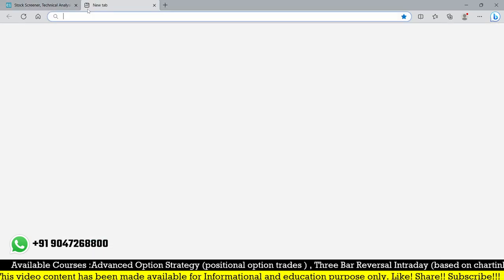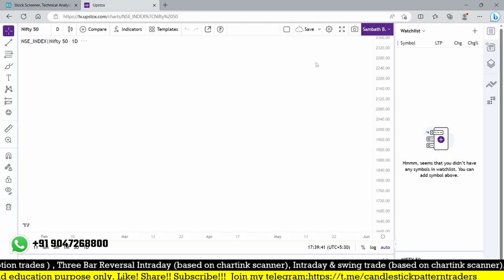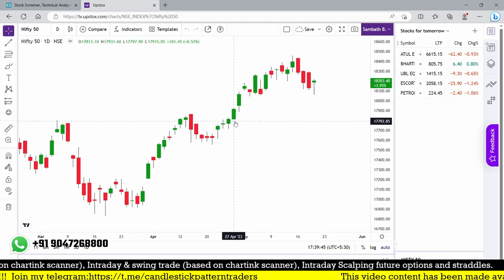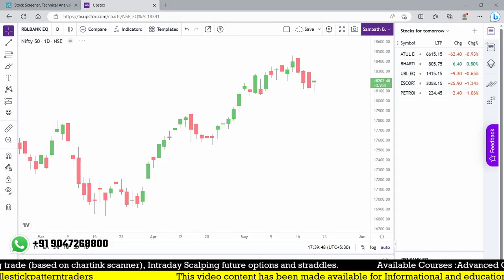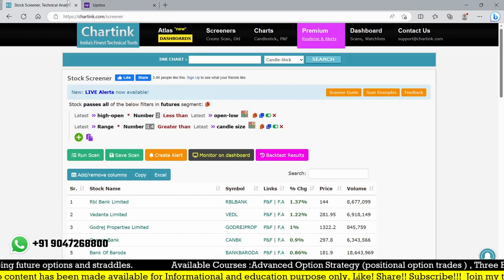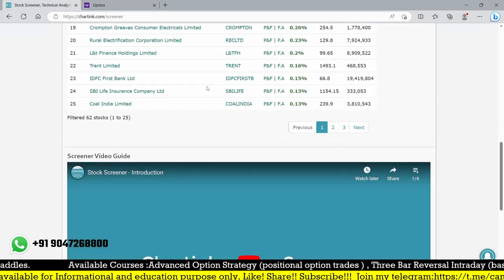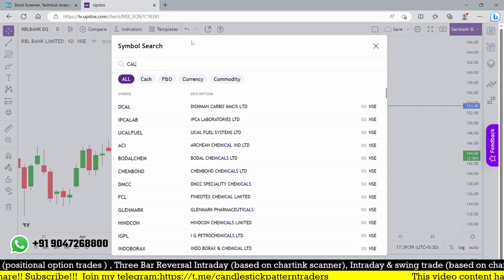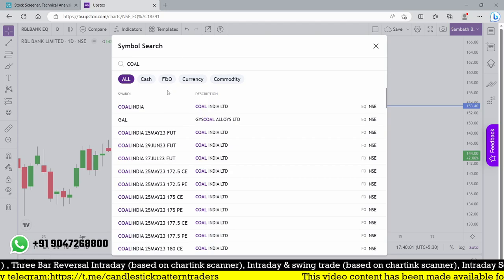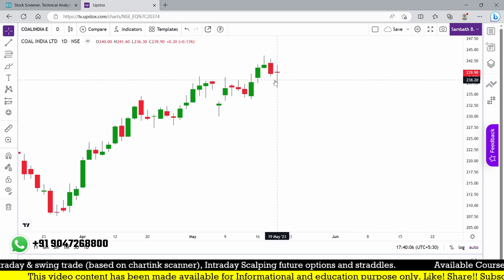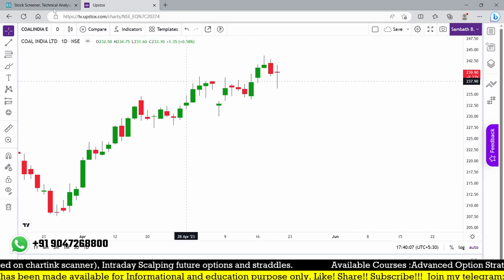We'll go to stocks — if you want to join a broking account with me, the link will be provided in the description. Let me check RBL Bank — yes, that's a perfect hammer. And if you find out this many hammer candles — almost 62 stocks — for example Coal India also looks like a hammer.